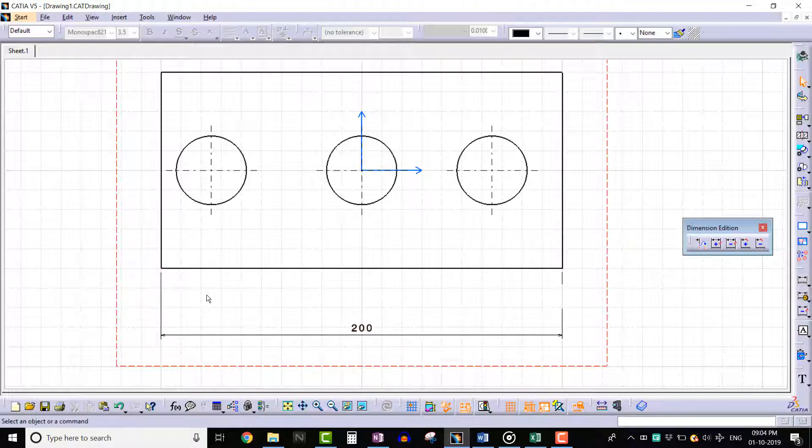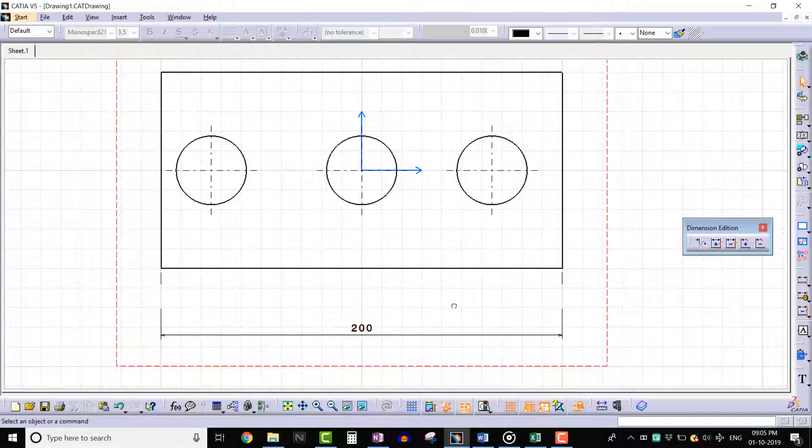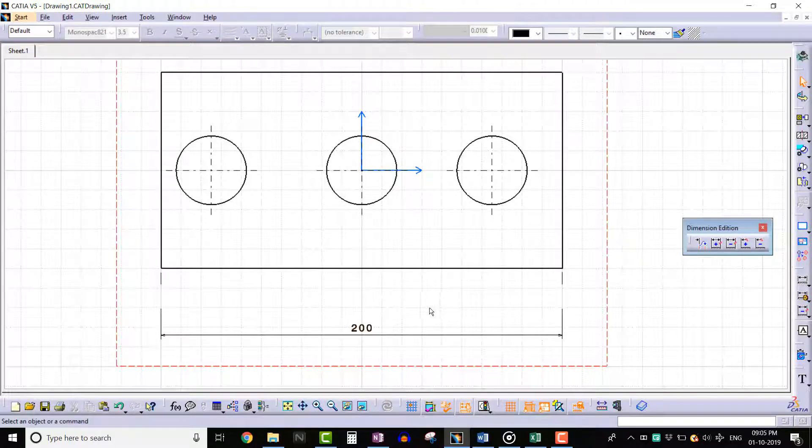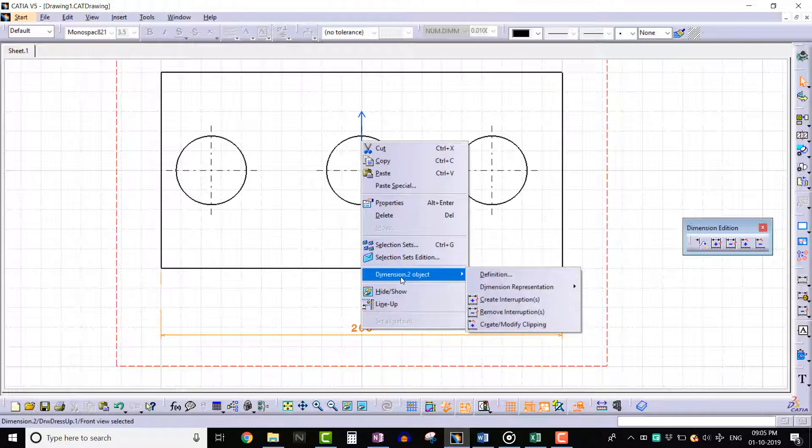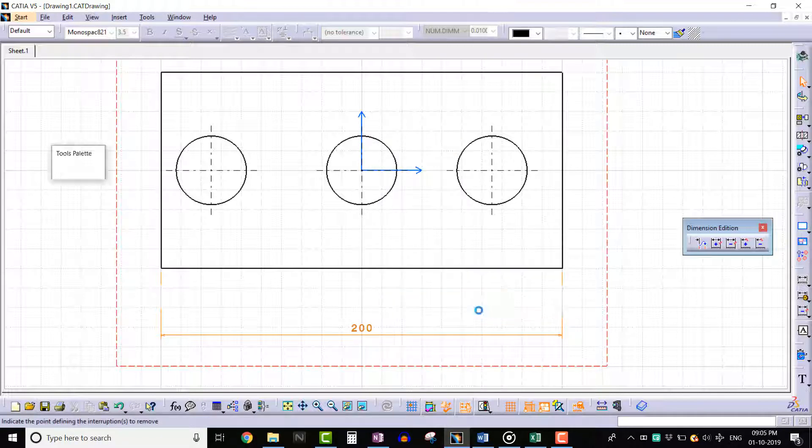We can also remove the interruption using the contextual menu. Select the dimension, right click, select dimension object, and select remove interruption.